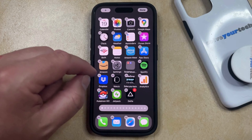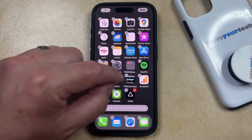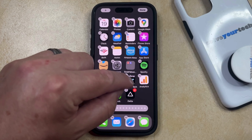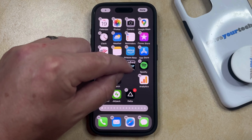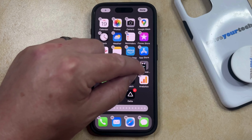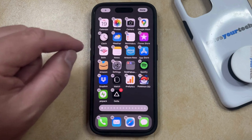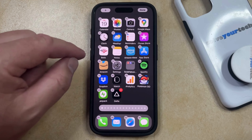And then if there are other apps that you want to include in that folder, just tap and hold on an app icon and drag it into the folder, and then that's going to do that.